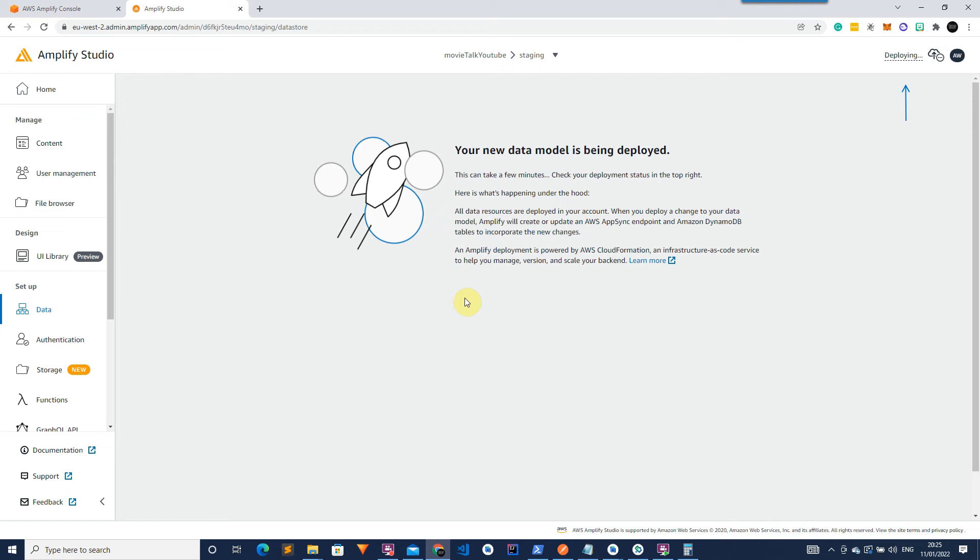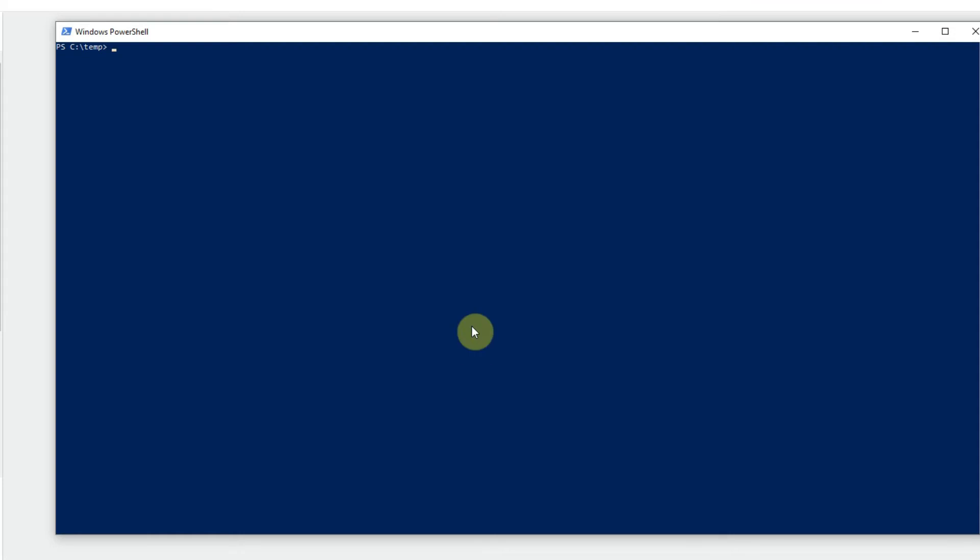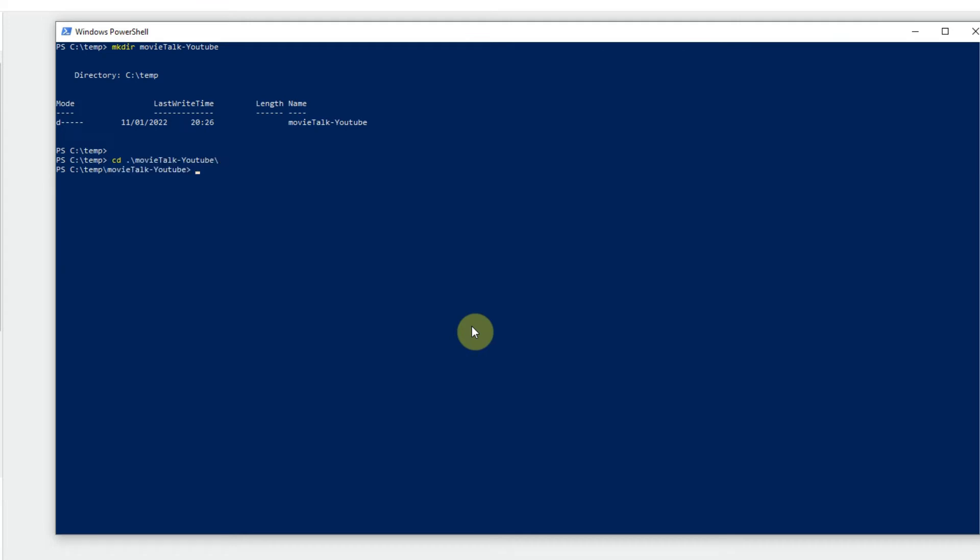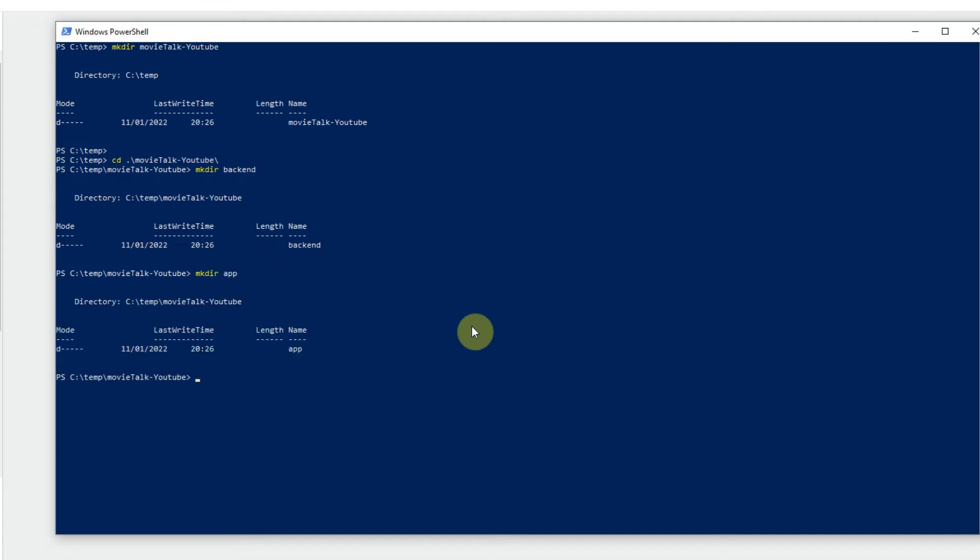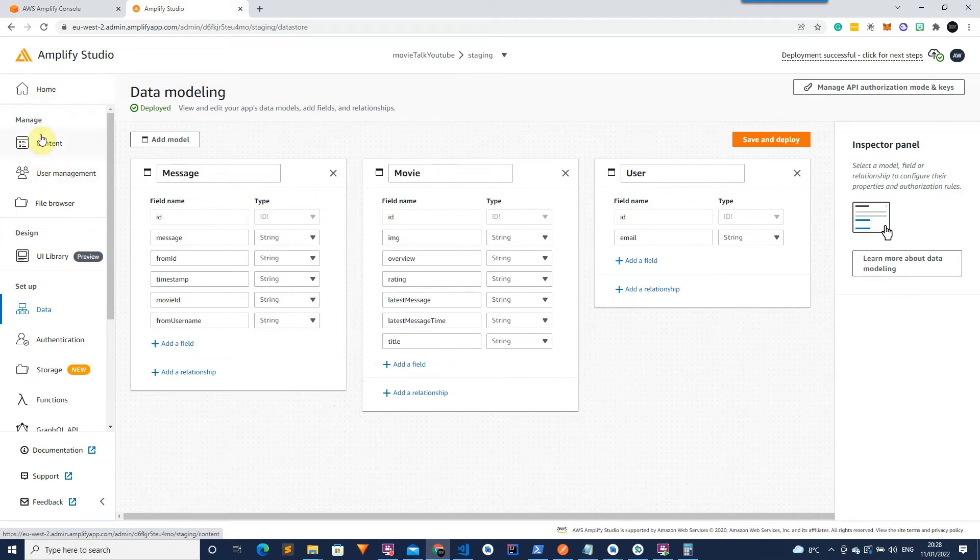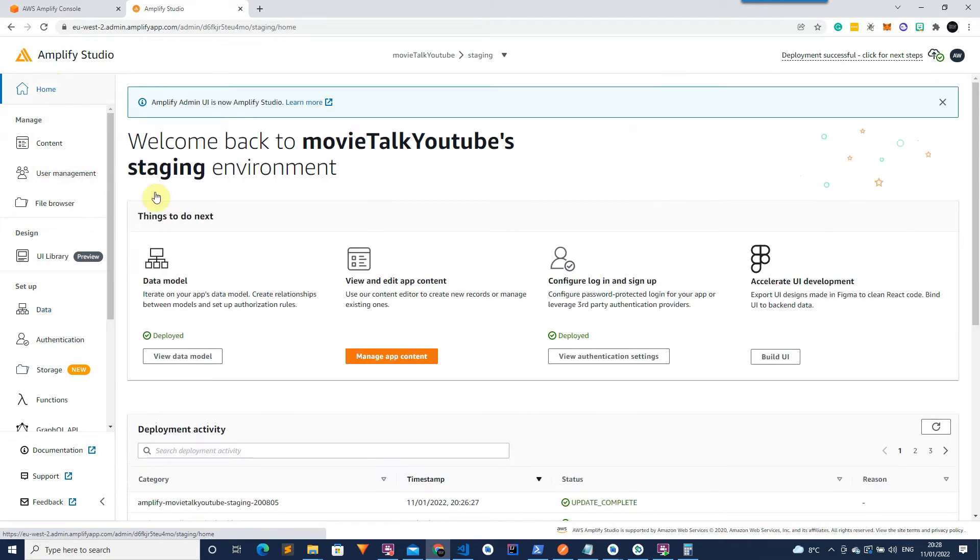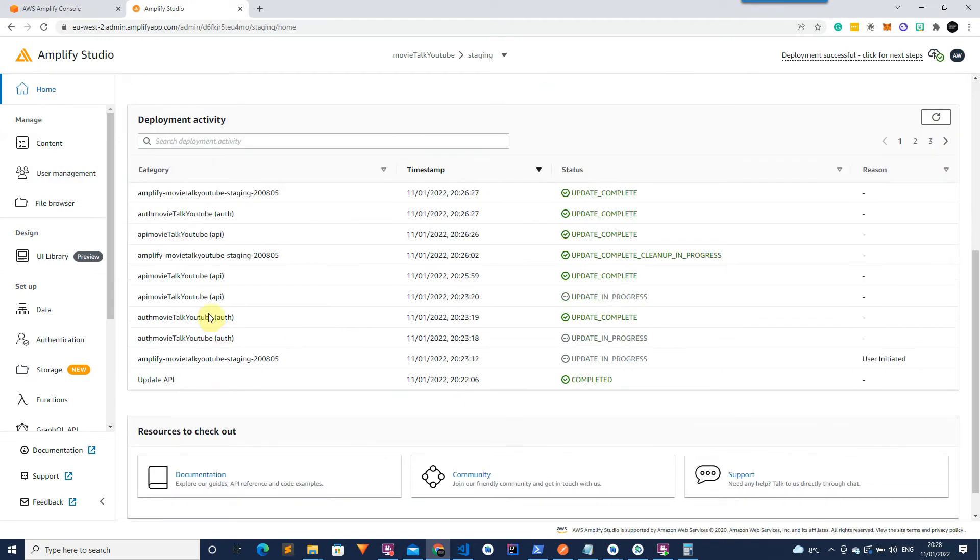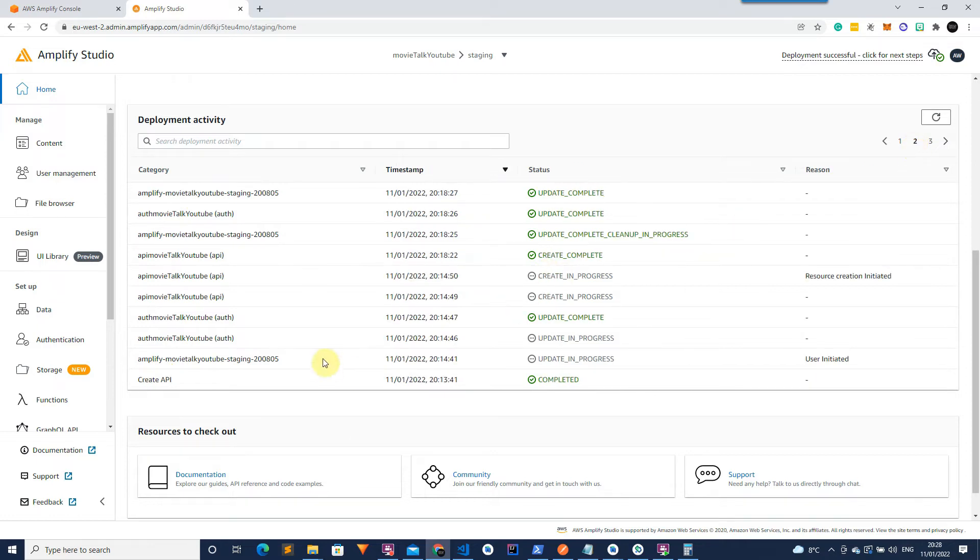So whilst this is being completed we can then start to set up our project environment. So first we want to create a new directory for our project so I'm going to call this movie talk youtube. And we want to make two more directories in here, so the first one is going to be backend and the second one is going to be app which will be for our Flutter app. So now our data models have been completed and deployed. The Amplify Studio should have already set up the API side of things for us as well.